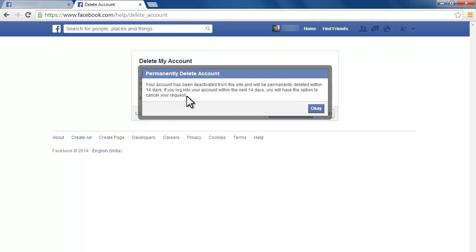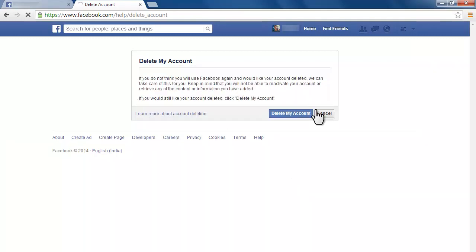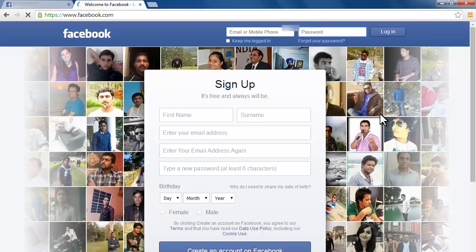You have successfully deleted your account. You will need to wait 14 days for the deletion to take effect. Please subscribe to my channel if you like, thanks.